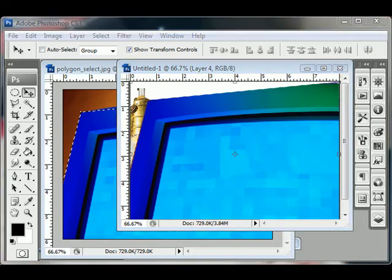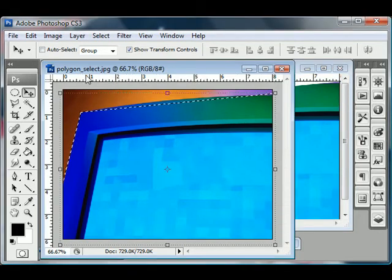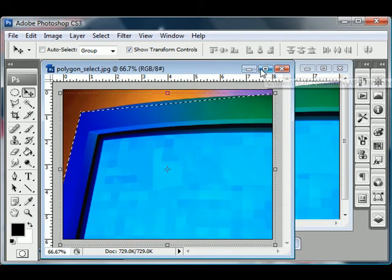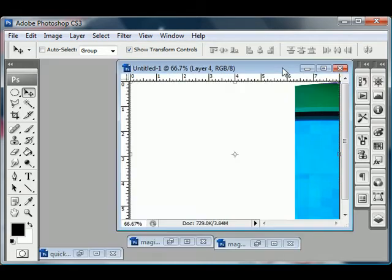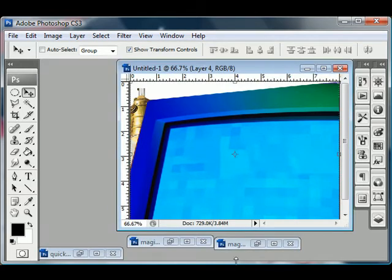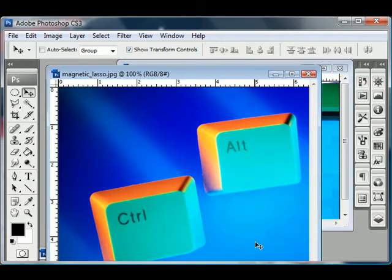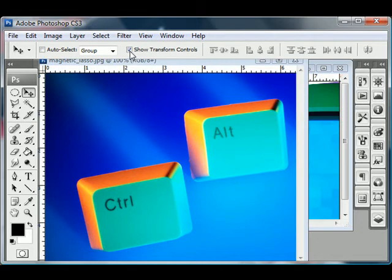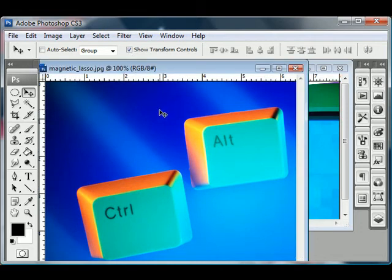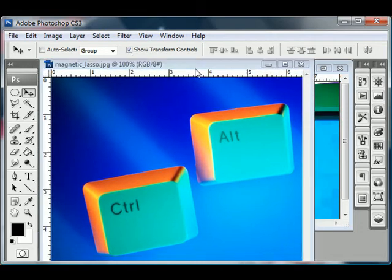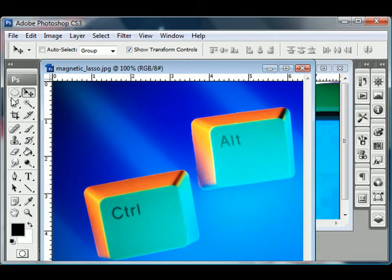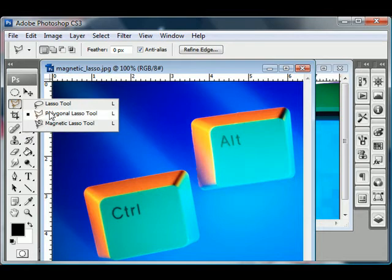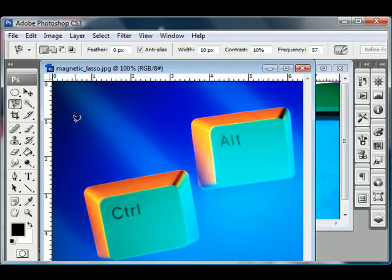And then next up is the magnetic lasso tool, which I think is a lot of fun. So I'm going to close polygon tool, go to magnetic lasso tool. They want you to select these two little keys with the magnetic lasso tool. So magnetic lasso tool is just underneath the polygonal lasso tool right here. It's got a little magnet for the symbol.